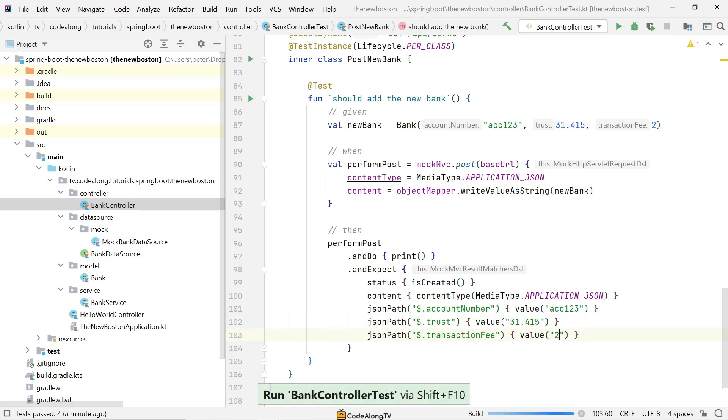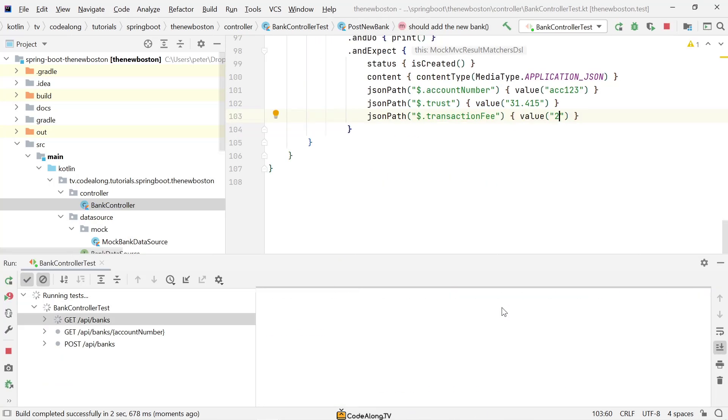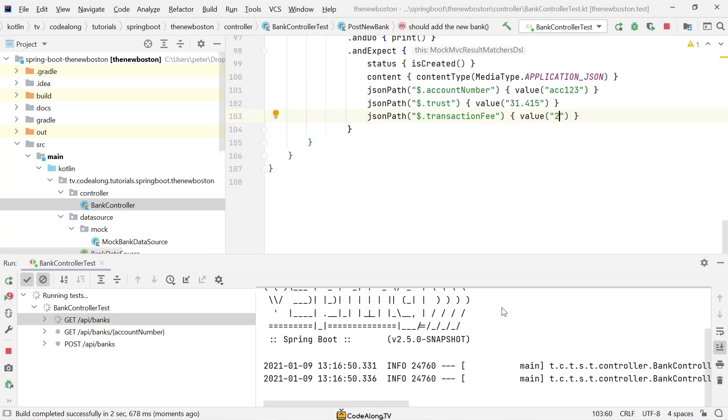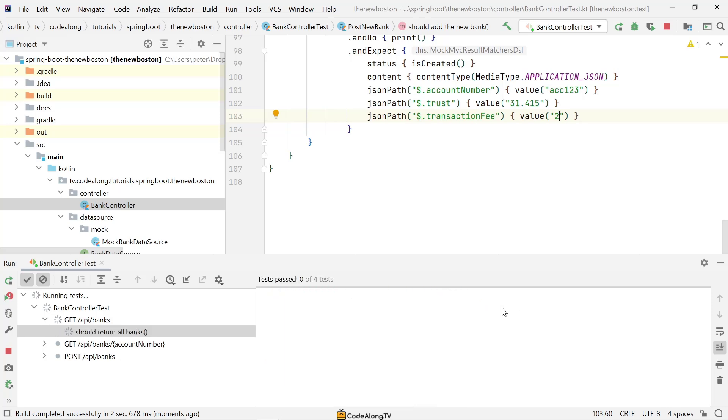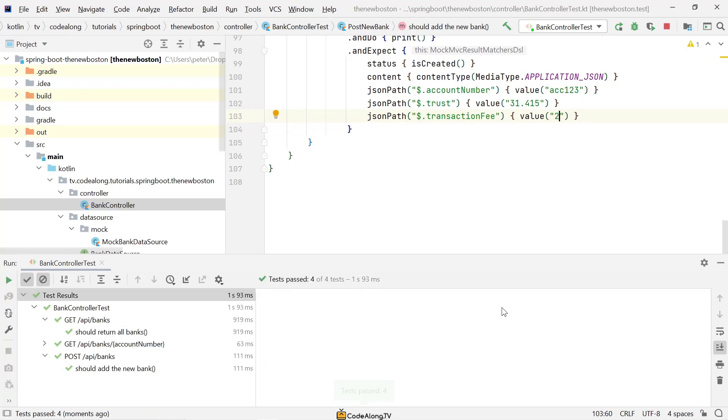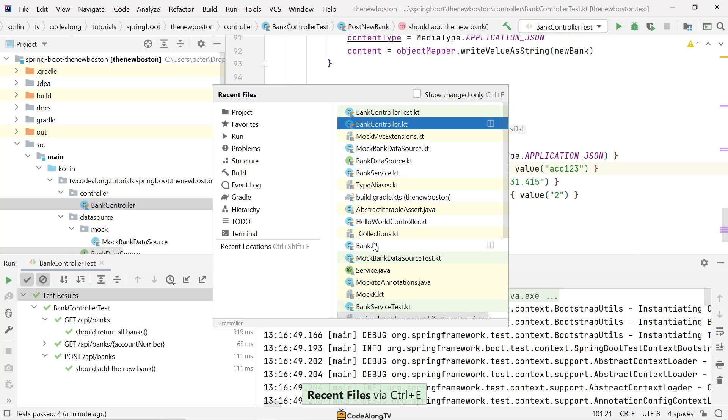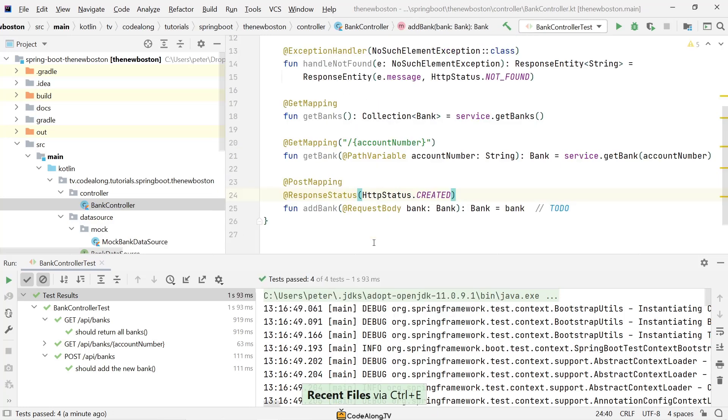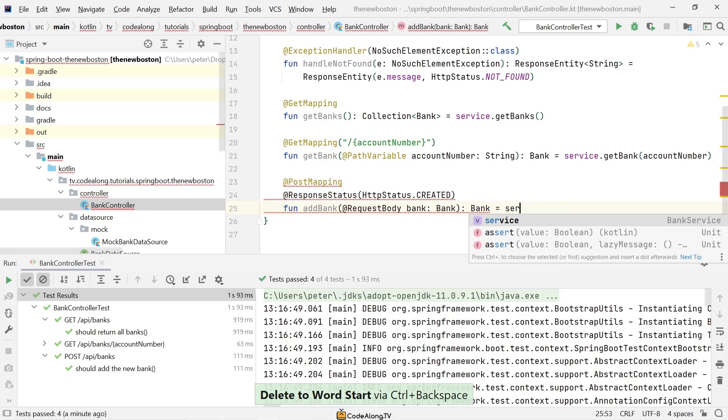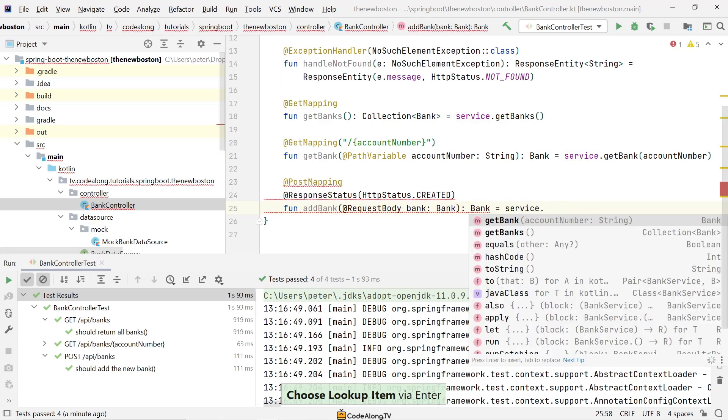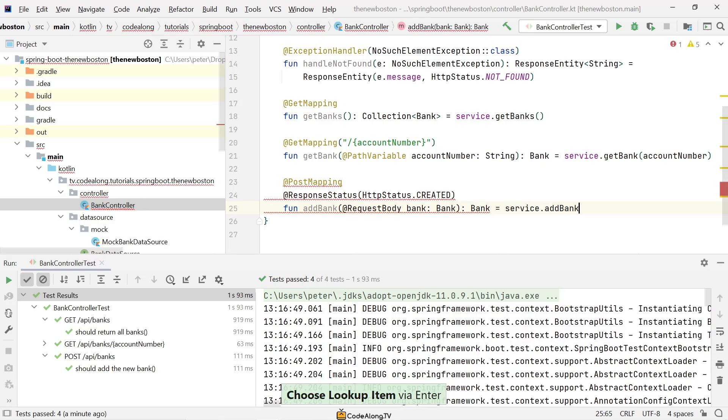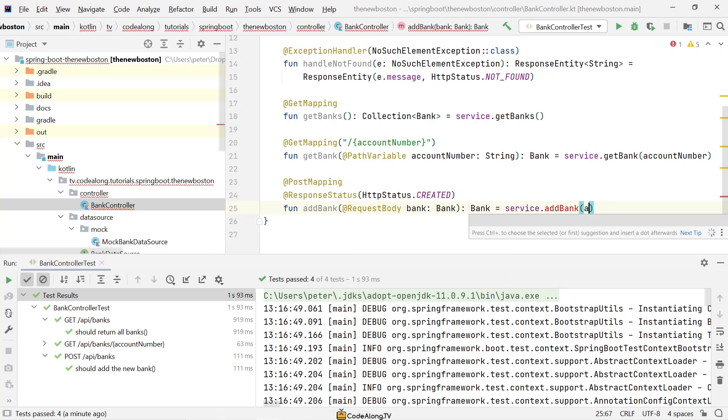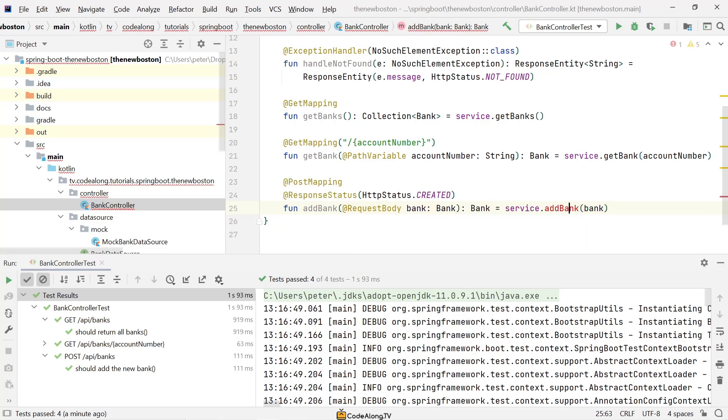So now again this is a bit confusing because we actually just returned the bank. So this should pass because we're just returning back what we get, but we're not actually storing anything.